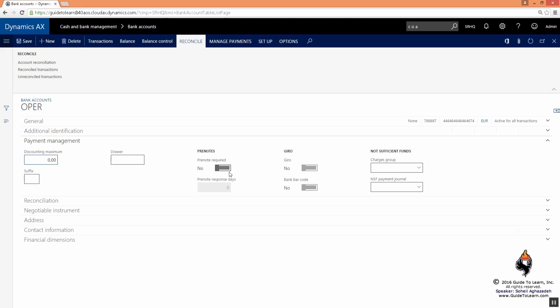Another thing you may want to consider is payment management. For the sake of discussion, certain banks for any electronic communication require a pre-note. The example of a pre-note can be explained very simply like this.